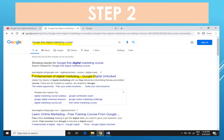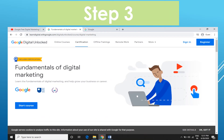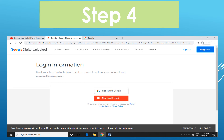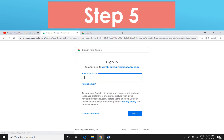Click on the 'Fundamentals of Digital Marketing' link. This will open the page. You will find the link — now press the next button to proceed.